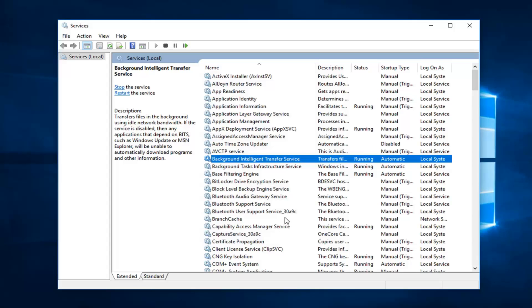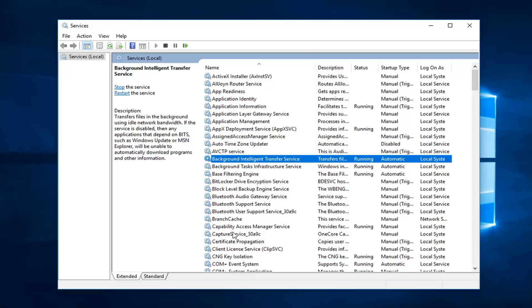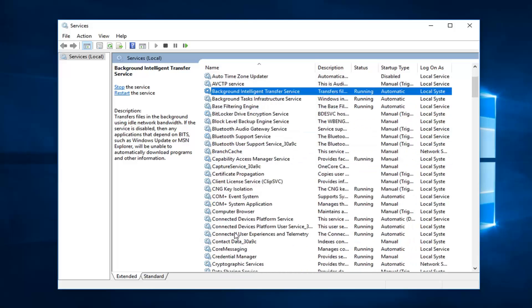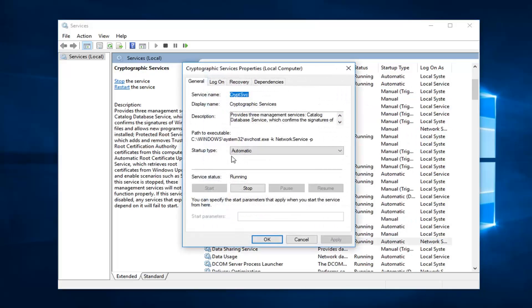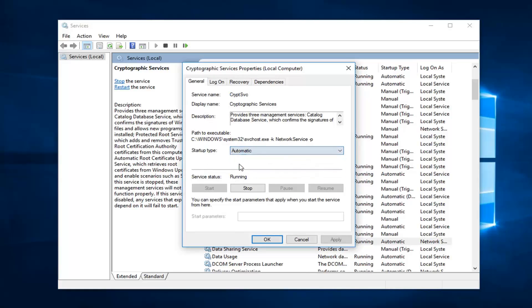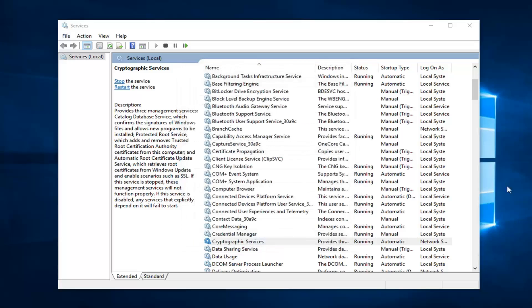Next thing you want to do is go down to the Cryptographic Service. So I'm going to scroll down here. There are cryptographic services, so I'm going to double click on that. Again, startup type, set that to automatic, start the service, and then left click on apply and okay.